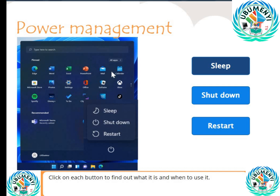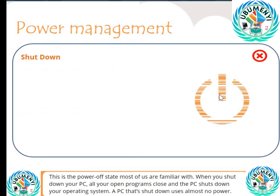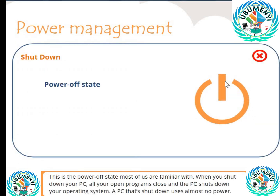Shutdown: This is the power-off state most of us are familiar with. When you shut down your PC, all your open programs close and the PC shuts down your operating system.